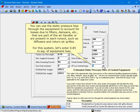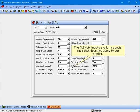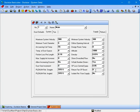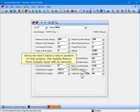You can use the static pressure loss through the equipment to account for losses due to filters, dampers, etc. that are part of the air handler or are present in each runout, such as diffusers and return air grills. For this system, let's enter 0.85 inches water gauge of equipment loss. The plenum inputs are for a special case that does not apply to our project. The return fan static pressure boost input is only for return duct systems and doesn't apply to our supply system. Since we don't have a return system, the isolate return from supply input will be ignored.